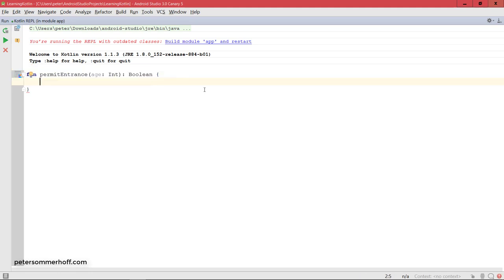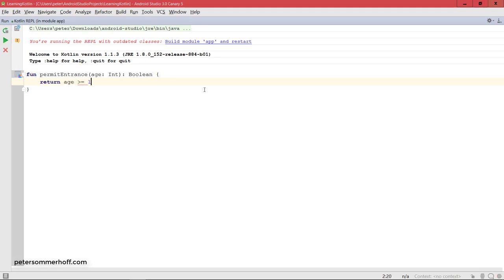So inside the function body here we can now define the logic of the function, which in this case should just be that the entrance is permitted to anyone whose age is at least 18. So let's return age greater or equal to 18, and then entrance is permitted so we're going to return true, and in other cases we're going to return false.